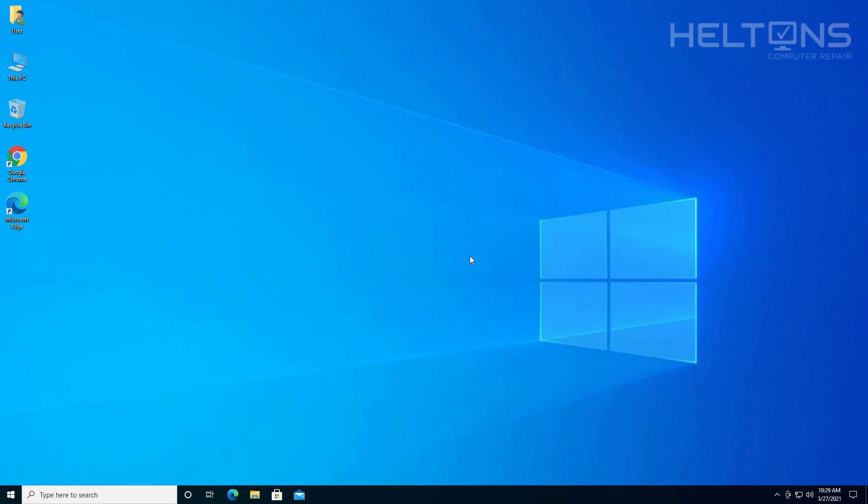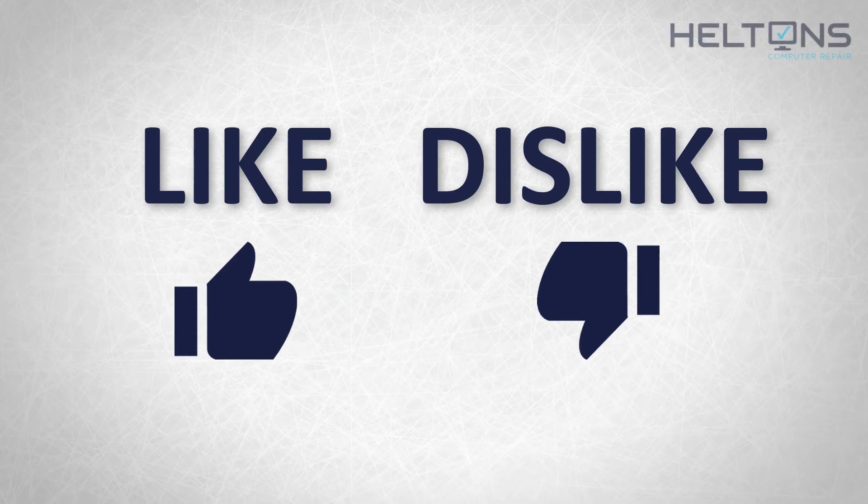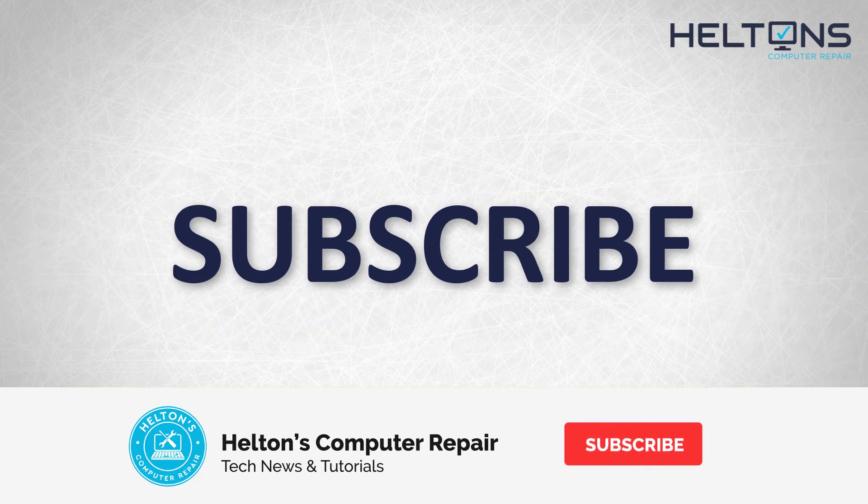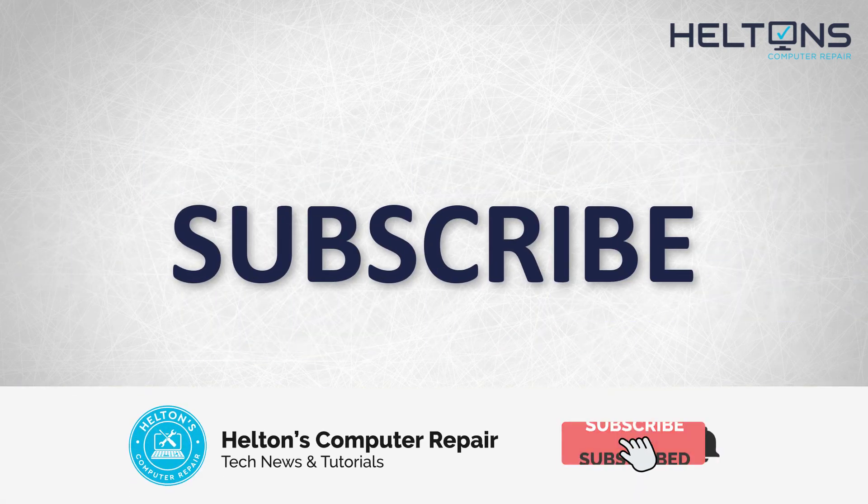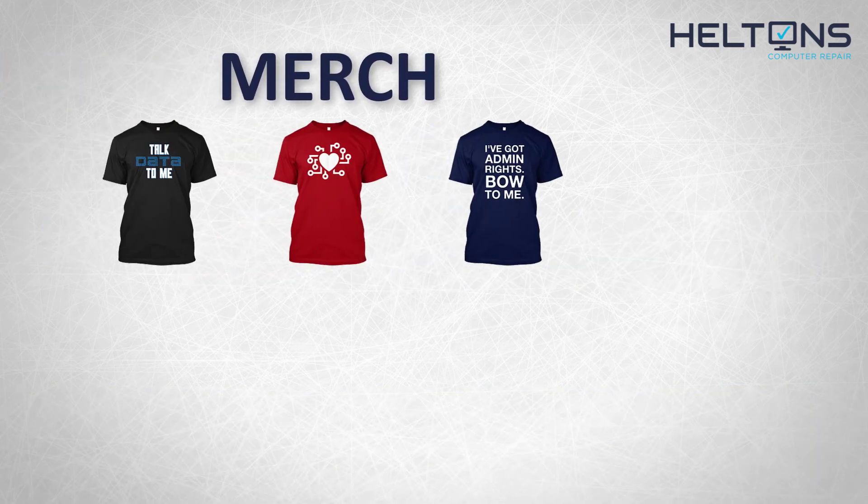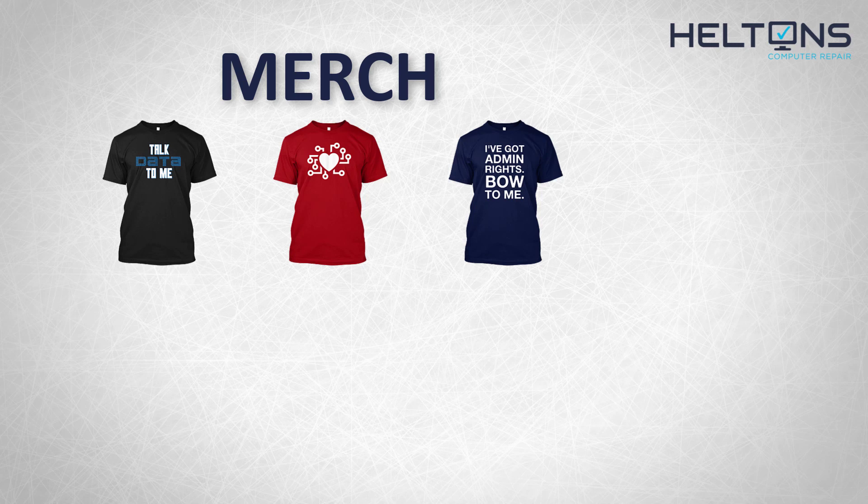Thank you for watching from Heltons Computer Repair, and I will see you on the next video. Thanks for watching, guys. If you like this video, hit that like button. Get subscribed, comment, and tell us what other tech videos you want to see. Consider checking out our merch store. Link in the video description. I will see you on the next video.